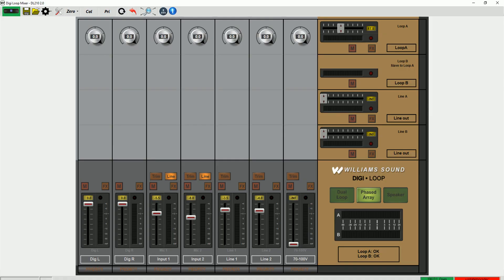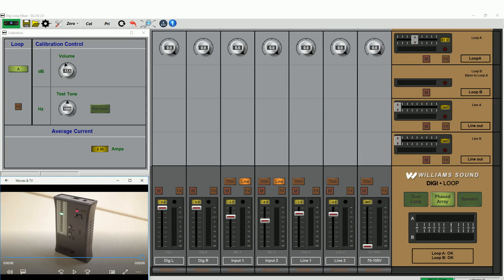Hello, this is Mark Medcalf with Williams Sound. In this video, I'll show you how to calibrate the field strength in an installed phased array loop system using the free PC app you can download from the Williams Sound website.